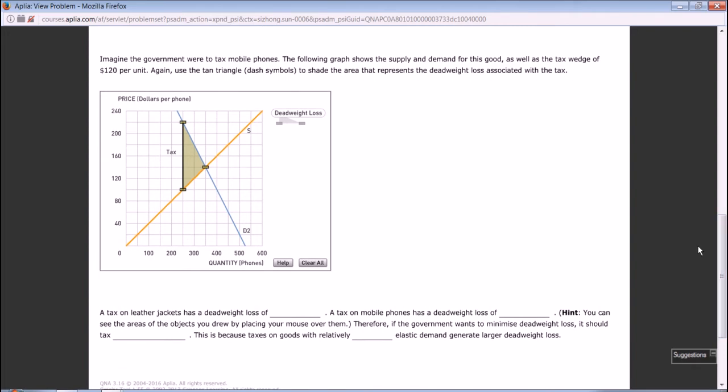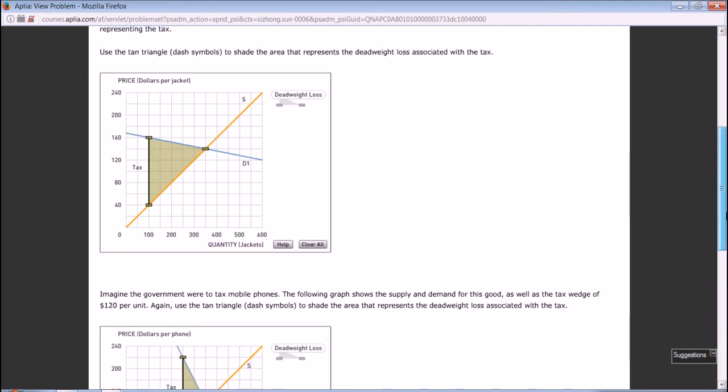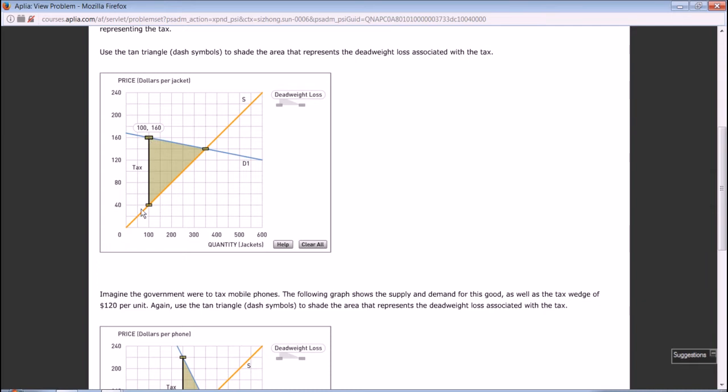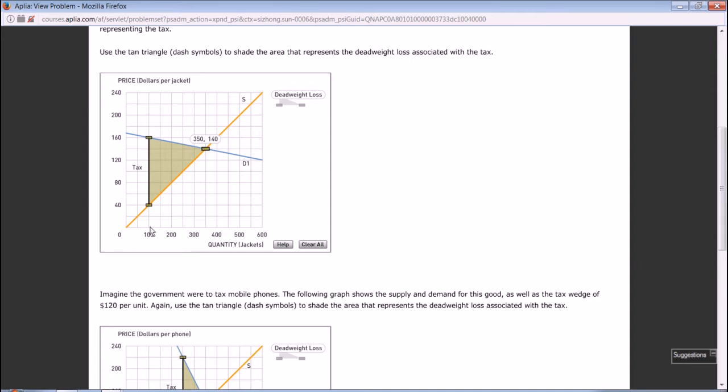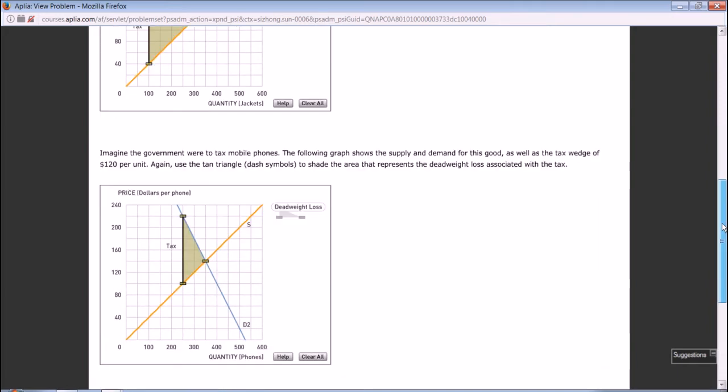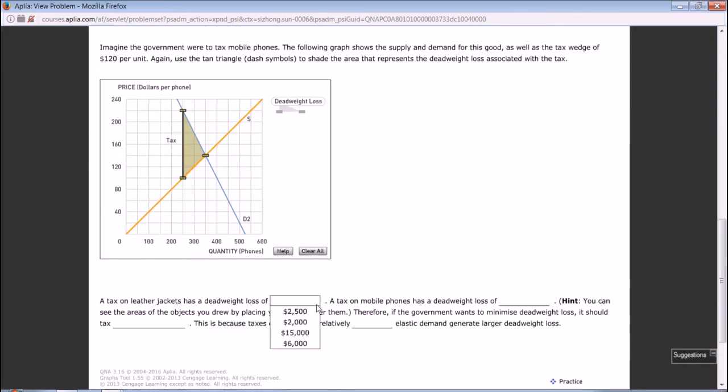The tax on leather jackets has a deadweight loss, so you need to calculate the area of this triangle. You need to know this length and the height. The length of this side is 40, the difference between 160 and 200 is 40. The vertical distance is 140 minus 100, so it's 40. The area is one half times 120 times 40, so it's 2400.